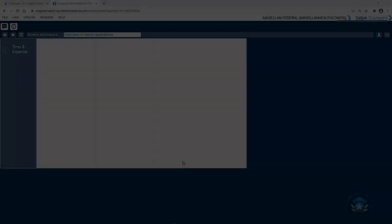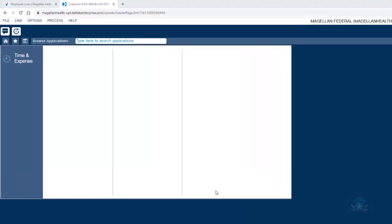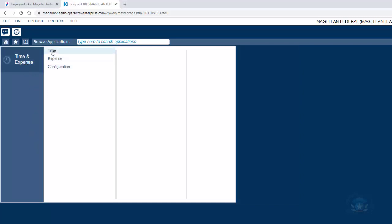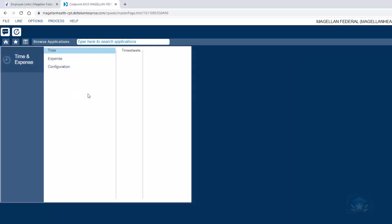I'm able to access Deltek Costpoint without having to put in my username or password. This actually takes me straight to the place where I would next need to click Time and Expense, then Time, then Timesheets, and again on Timesheets to access the current and open timesheets.